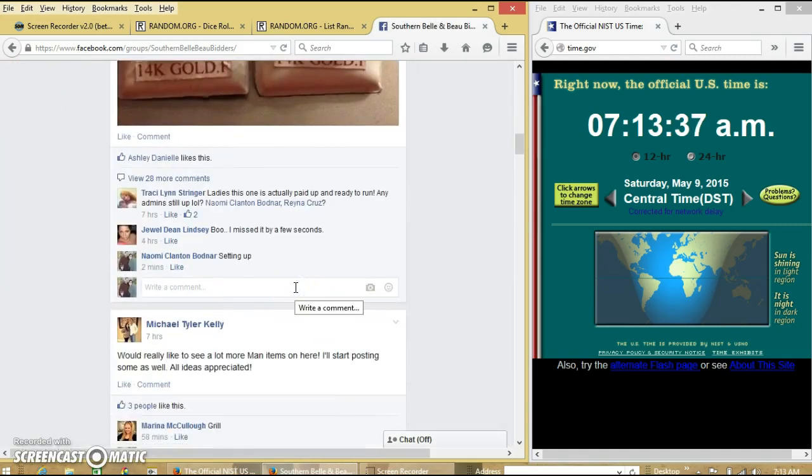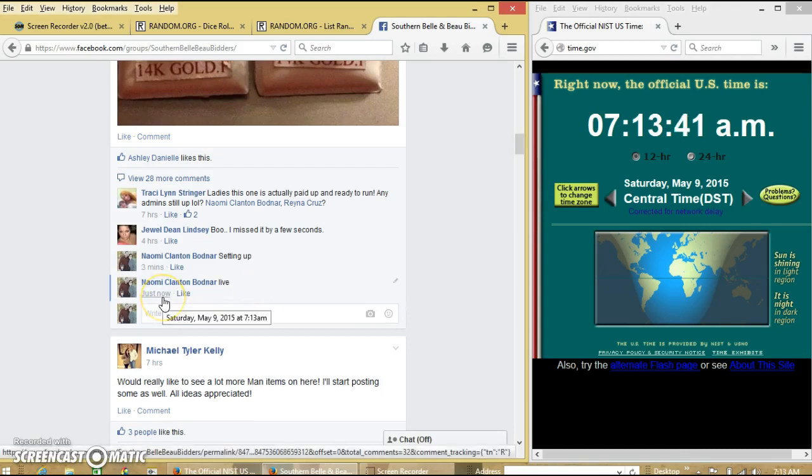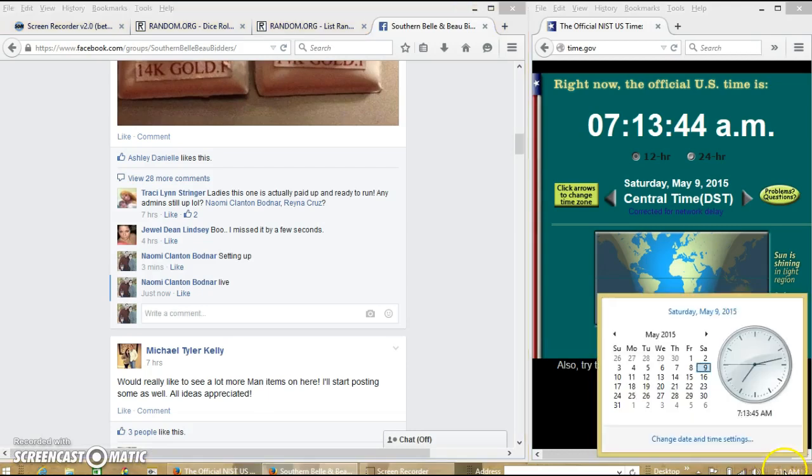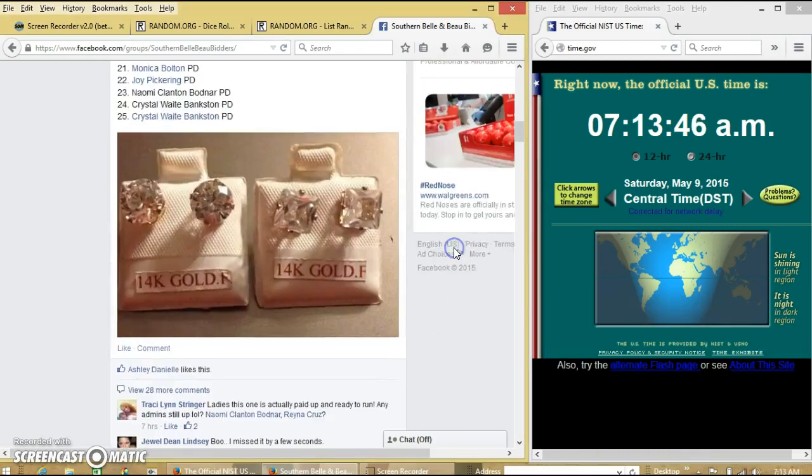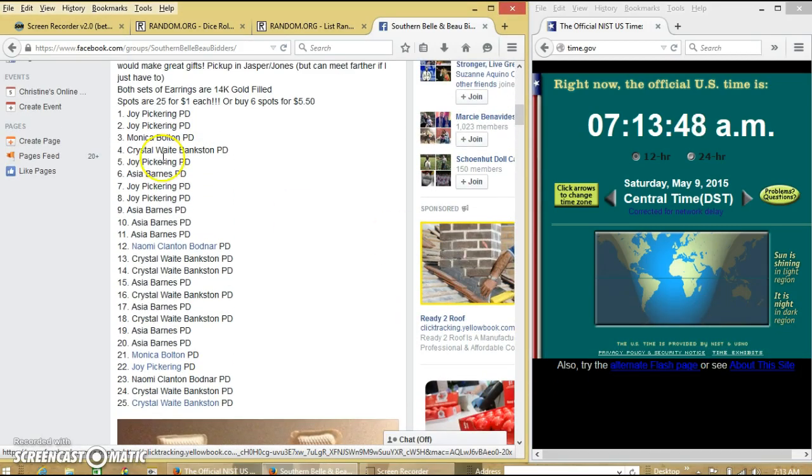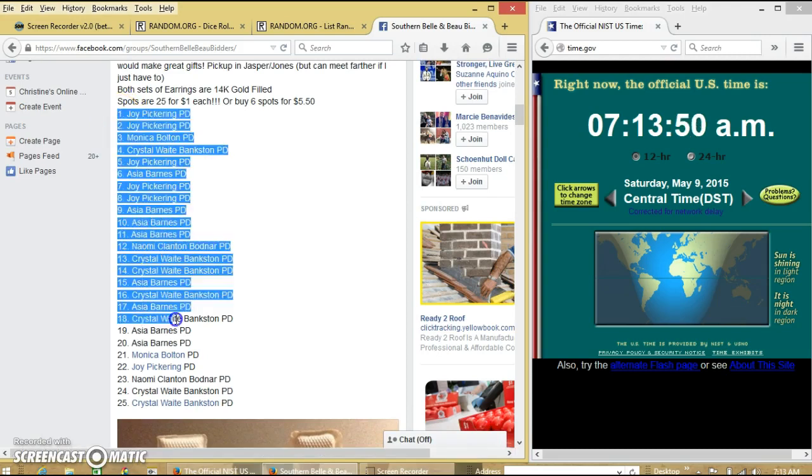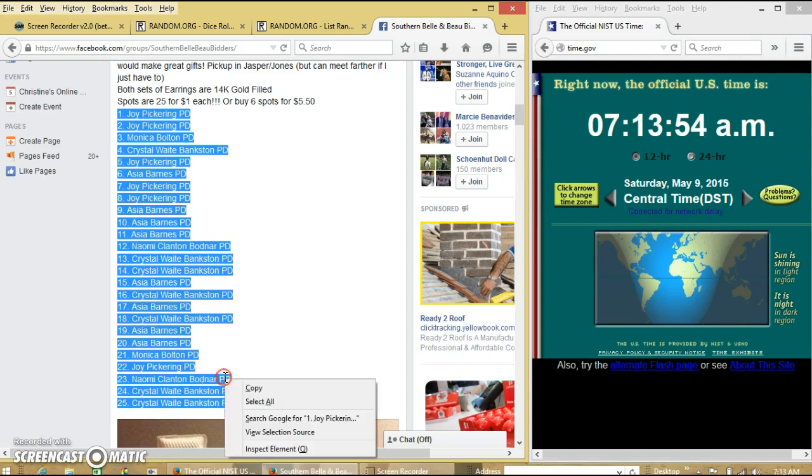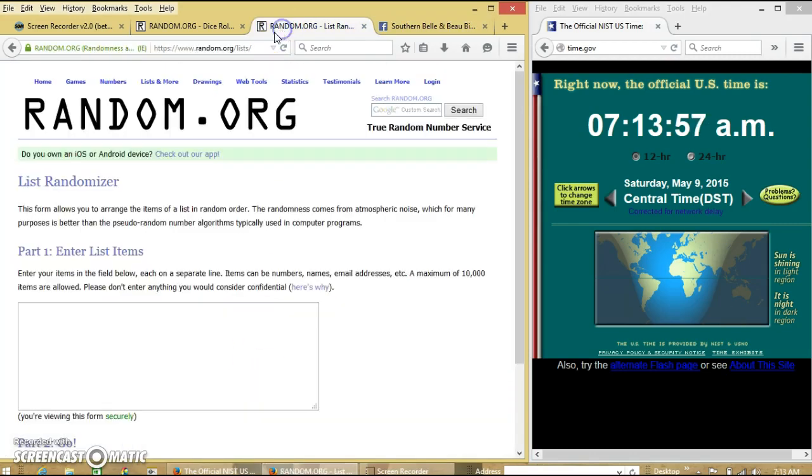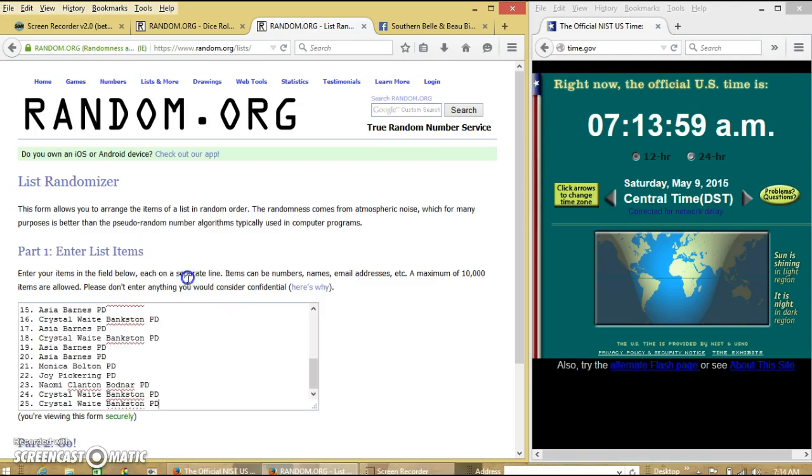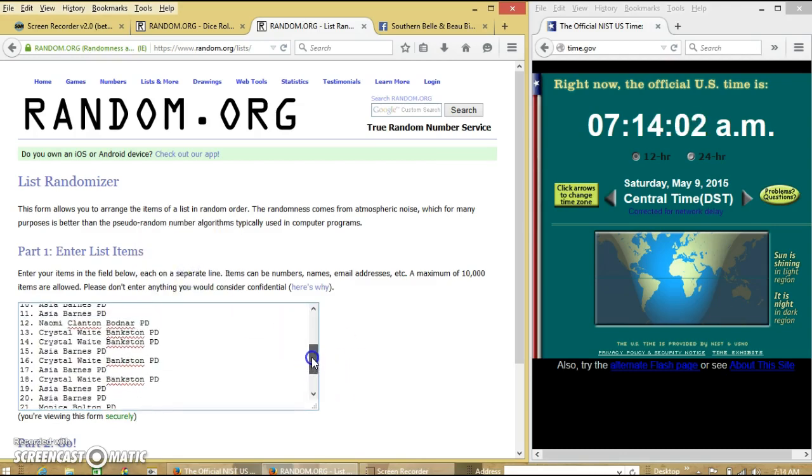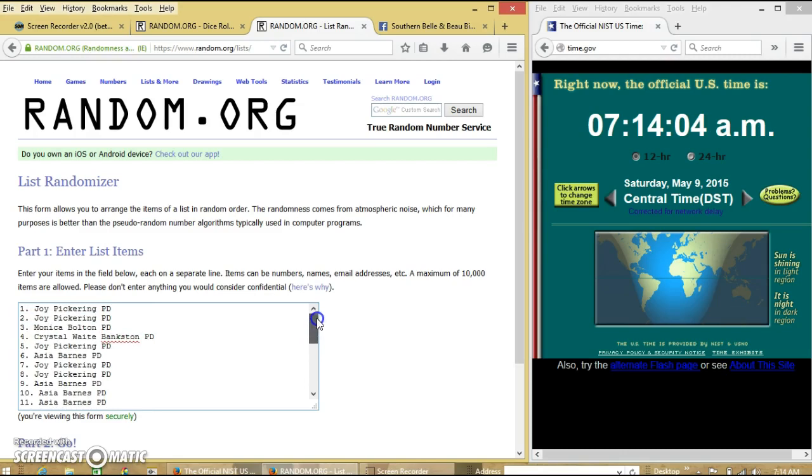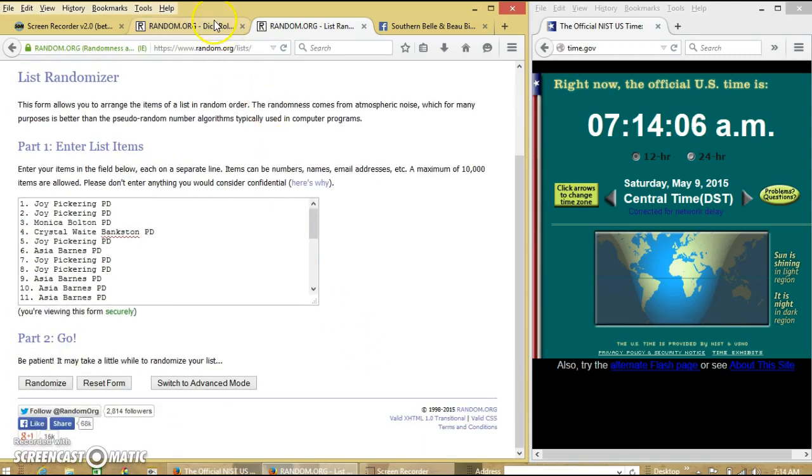We're going to go live. Add 713. Copy our list. The list looks good.